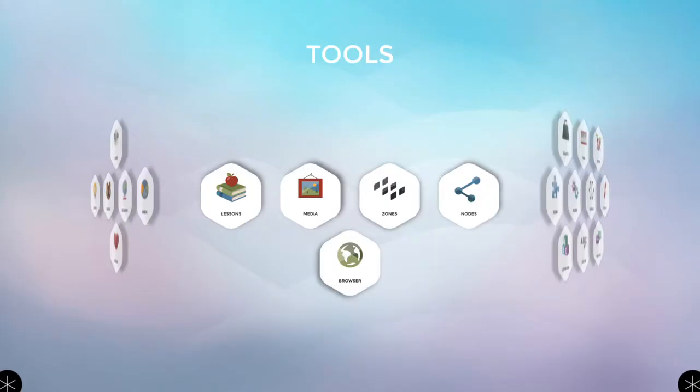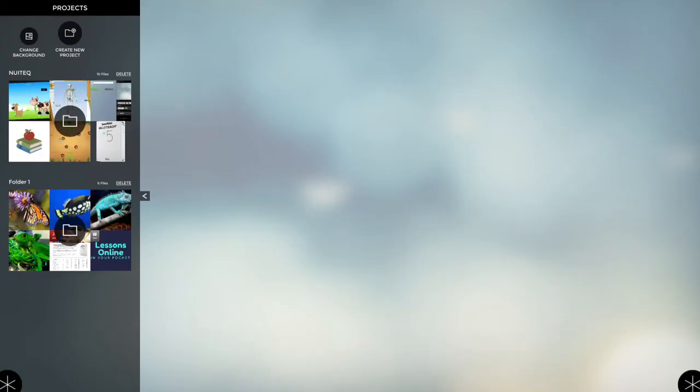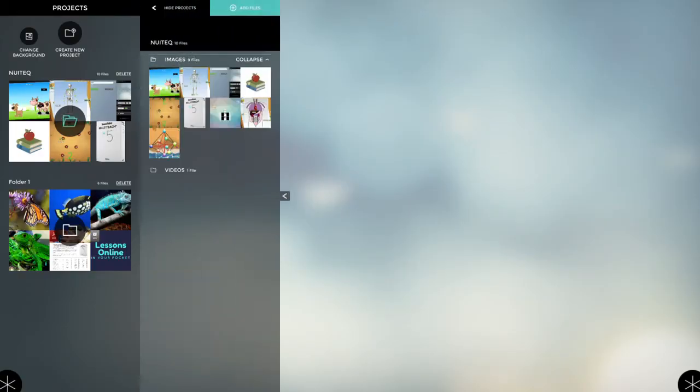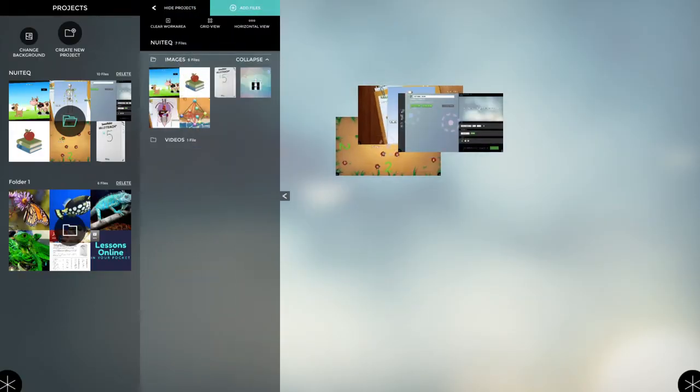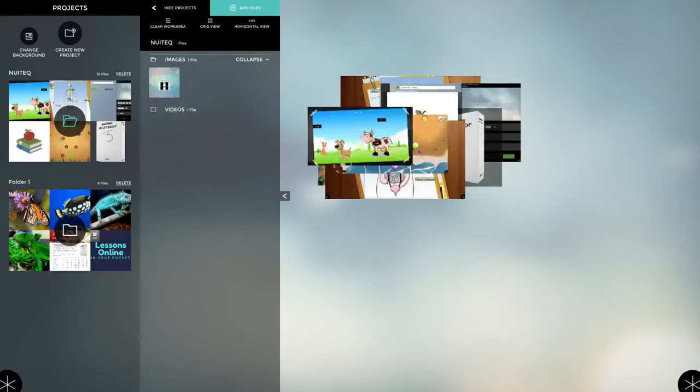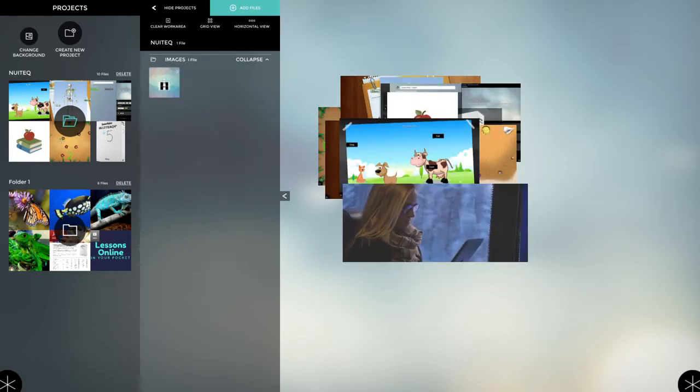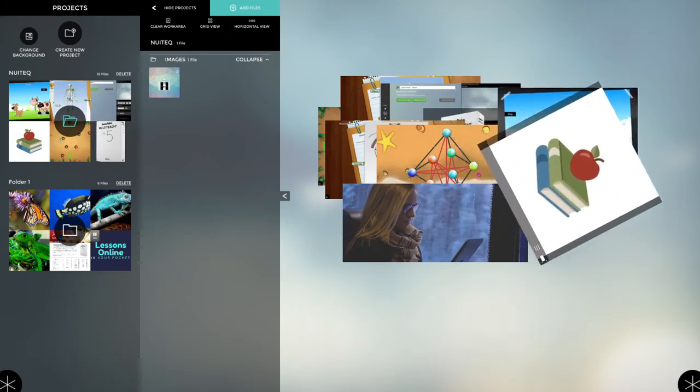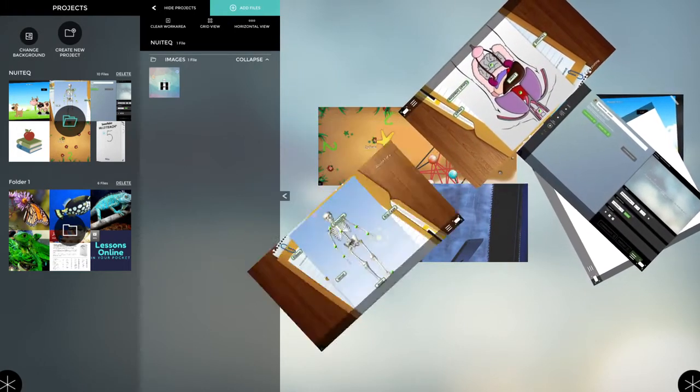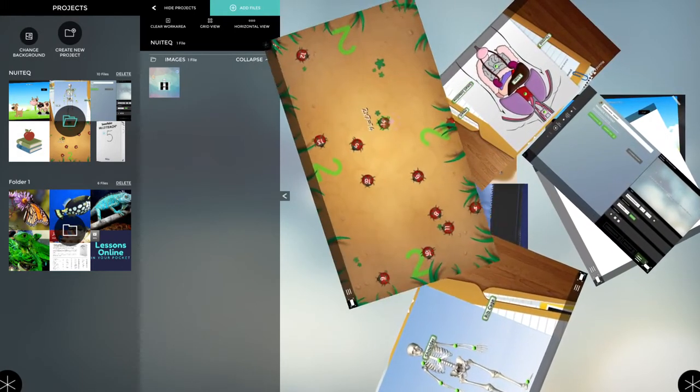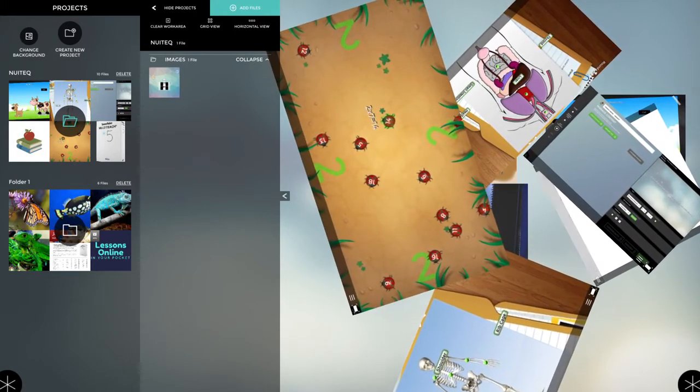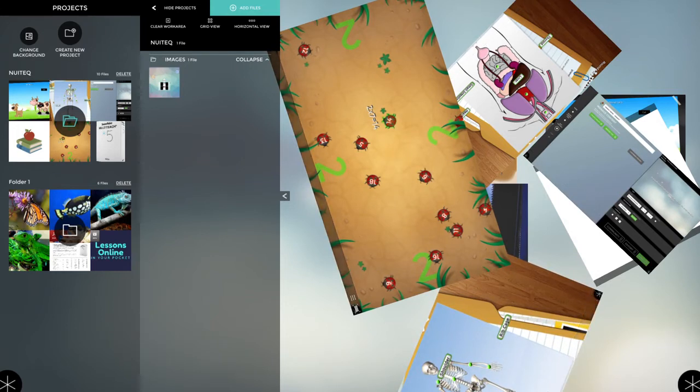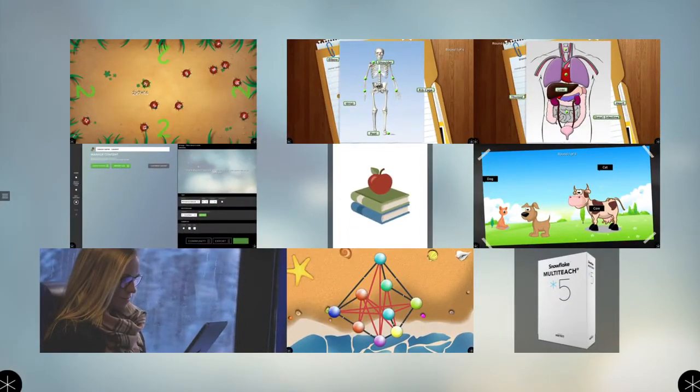So I'm going to start the media application, very similar to a photo collage, and it just allows you to add a number of images or videos directly. And you can manipulate them using multi-touch gestures. But one of the cool things about this is you can organize them really easily just by choosing a grid view.